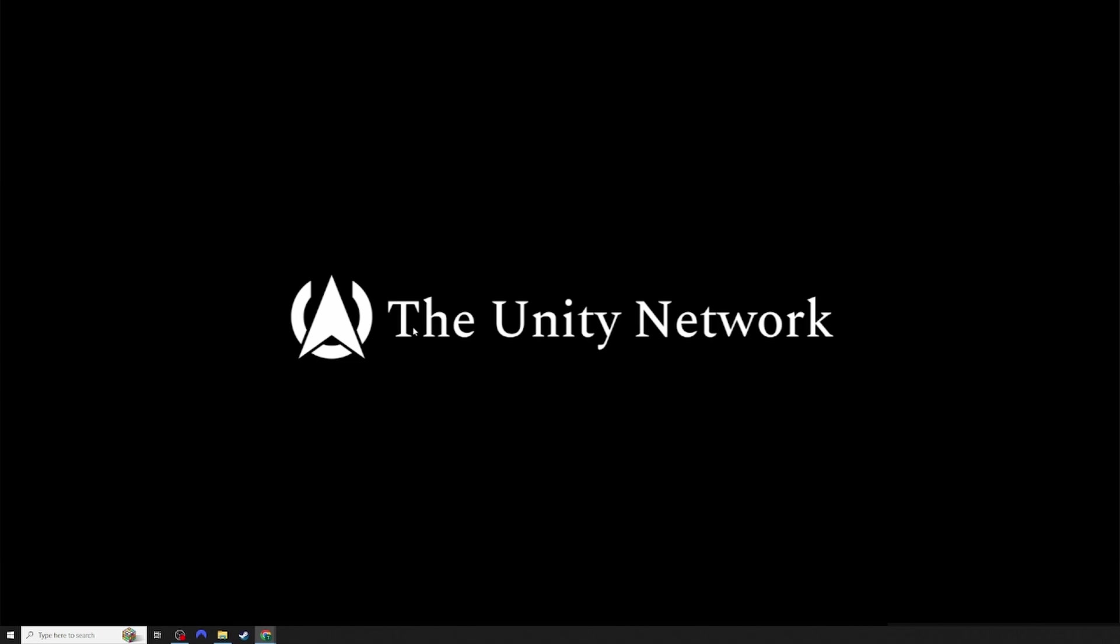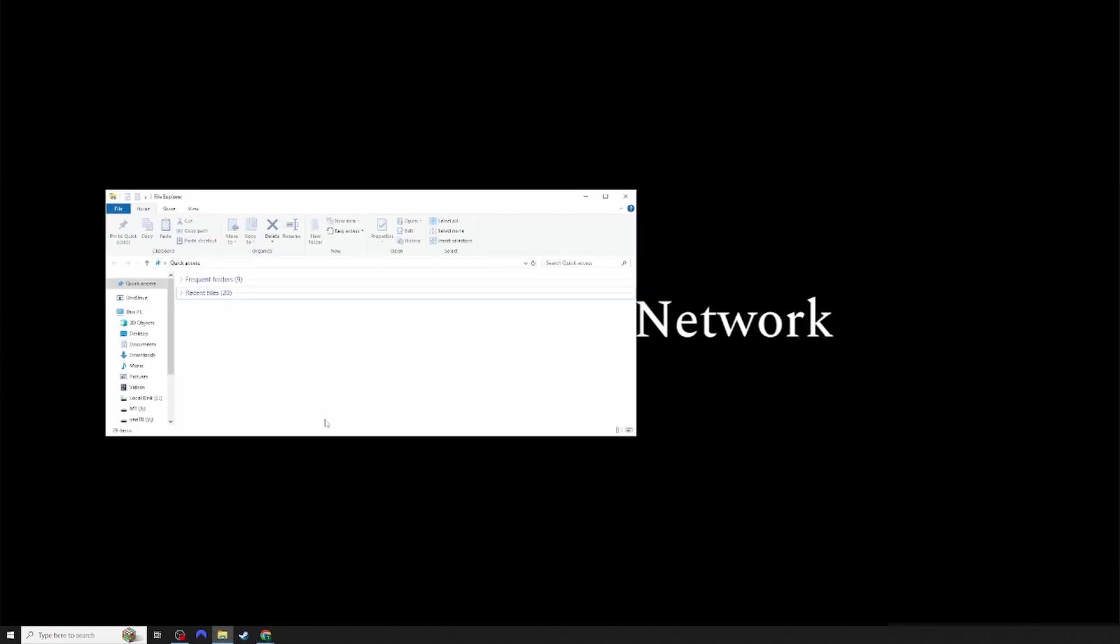First, you will want to open your File Explorer. You can find it here in the taskbar.